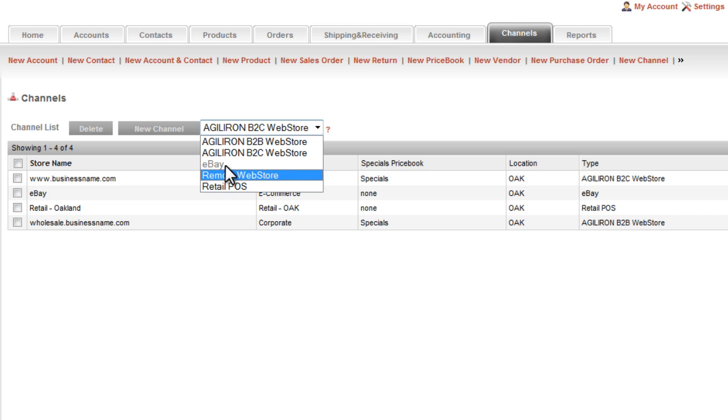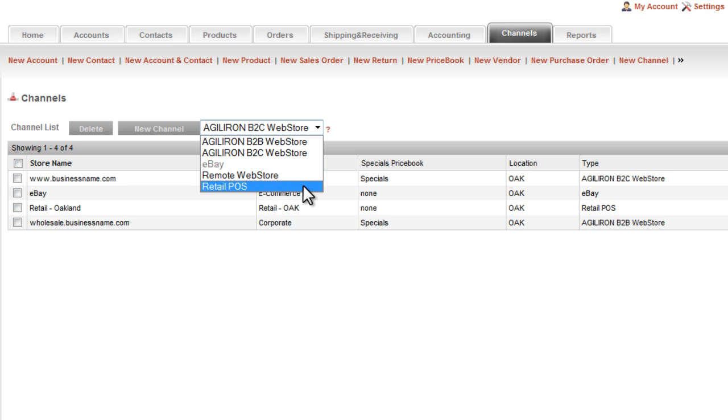The fourth channel is the retail POS or point of sale. It offers cloud-based point-of-sale software that can be used in multiple retail store outlets or on the road at trade shows or farmers markets. This channel not only works on desktops or laptops but also on tablets like the iPad, which is particularly handy for temporary portable environments.